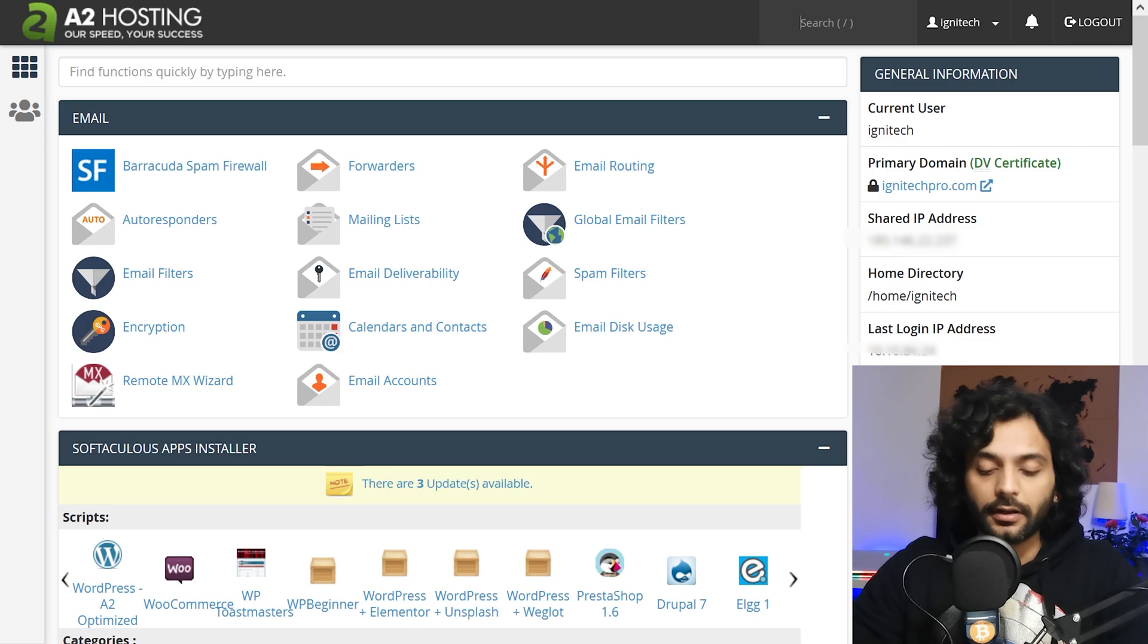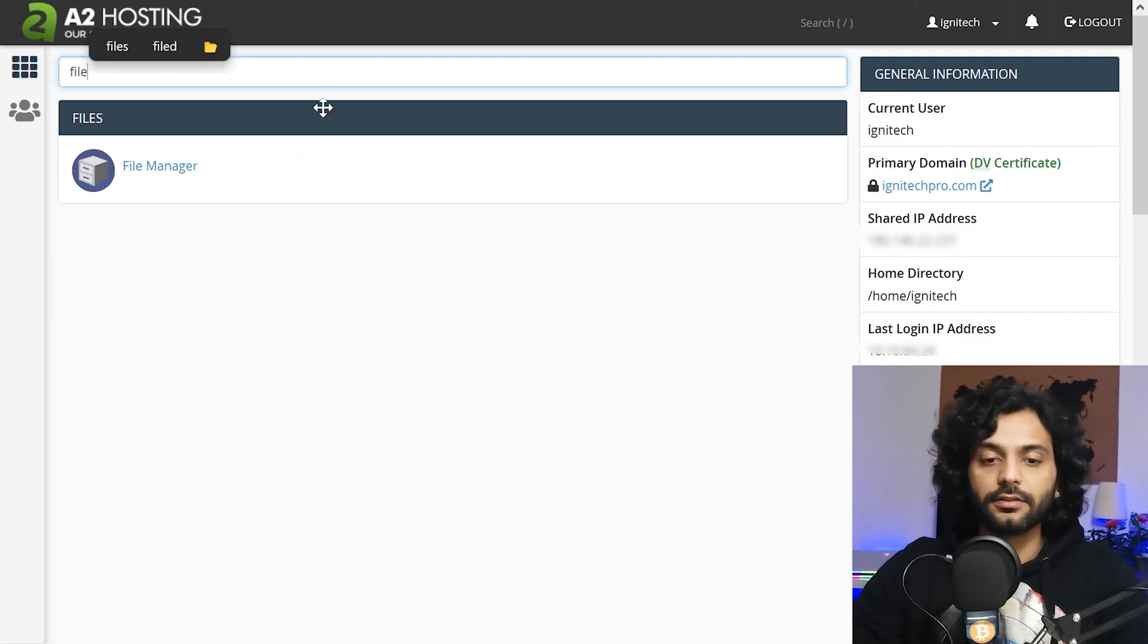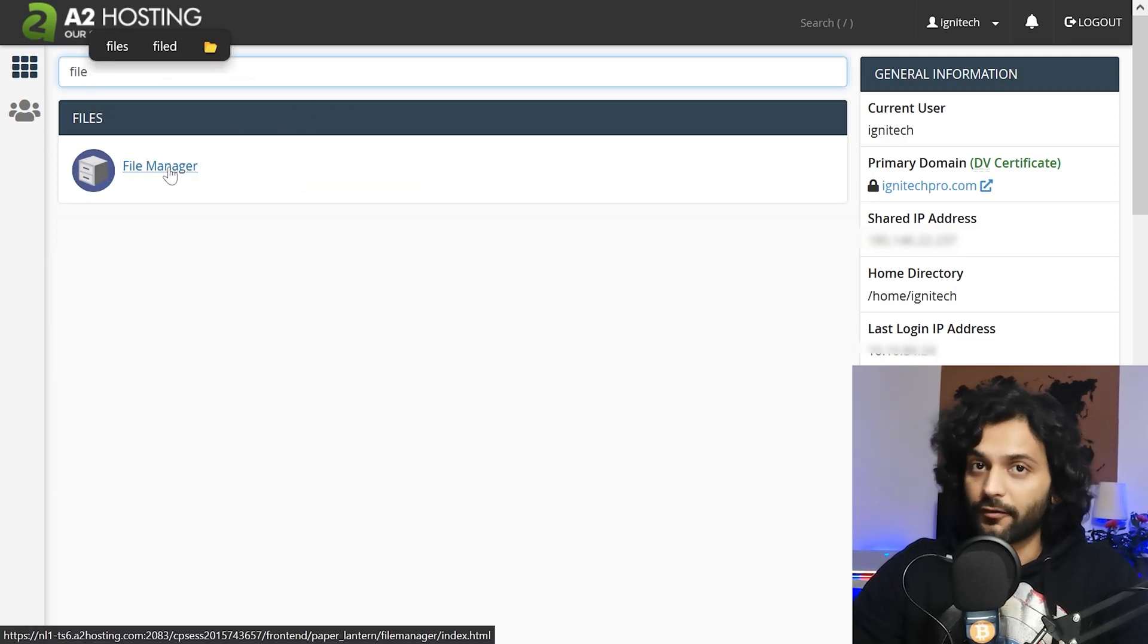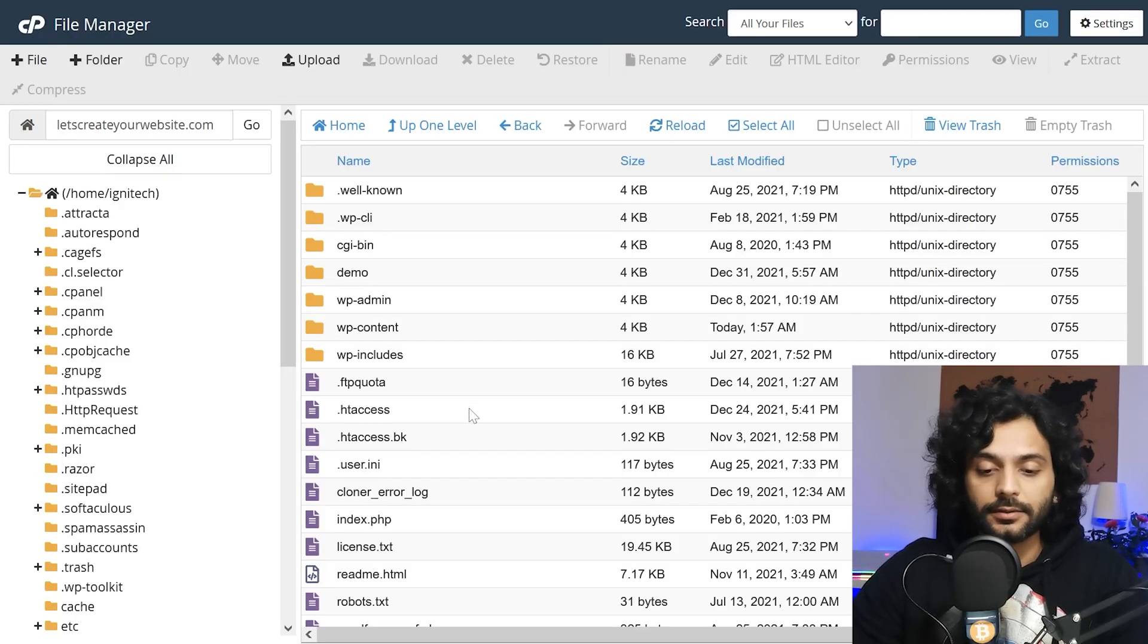So you need to log in to your cPanel and then search here file manager. You can do the same task if you're using FTP via Filezilla also. You can edit your file. Now it depends on you how you want to edit your files.